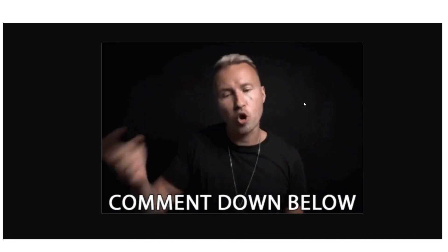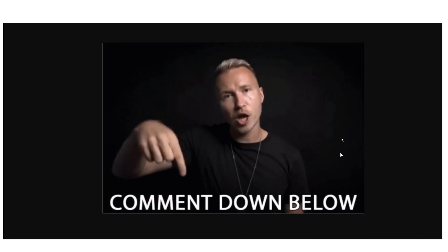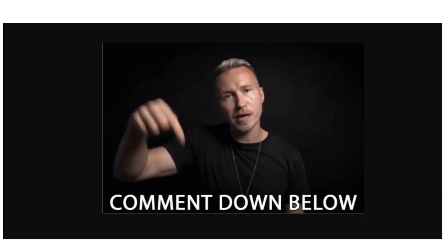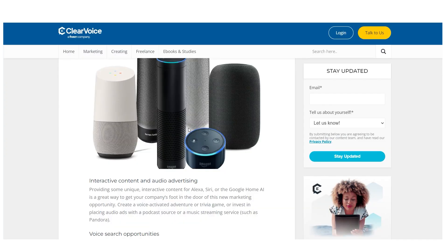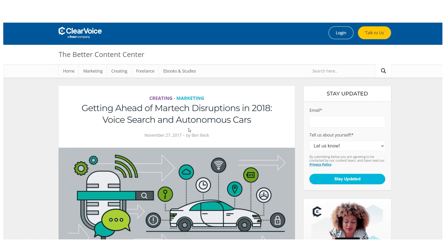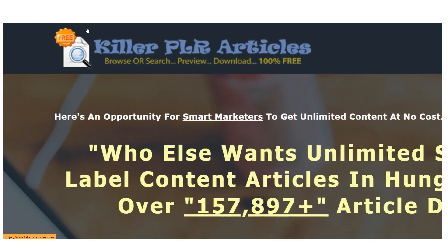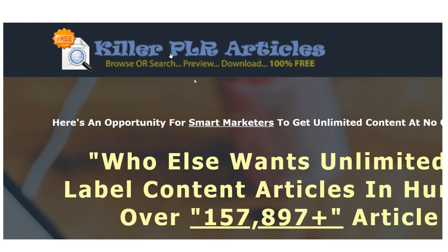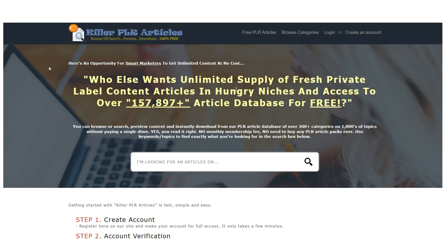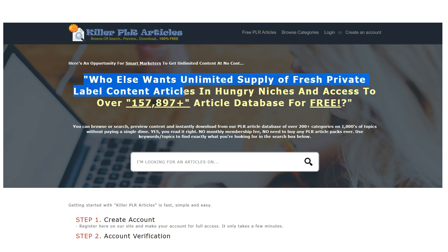I'll now demonstrate the first website where we will work our money-making magic, which is named killerplarticles.com. You can immediately tell what the page is about once you visit it. Here, you can get an endless supply of free brand new label content pieces.